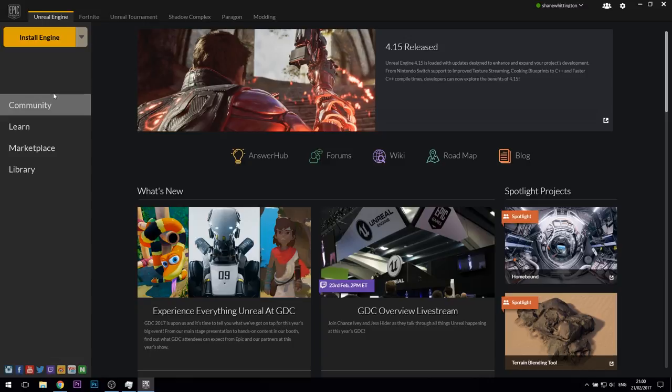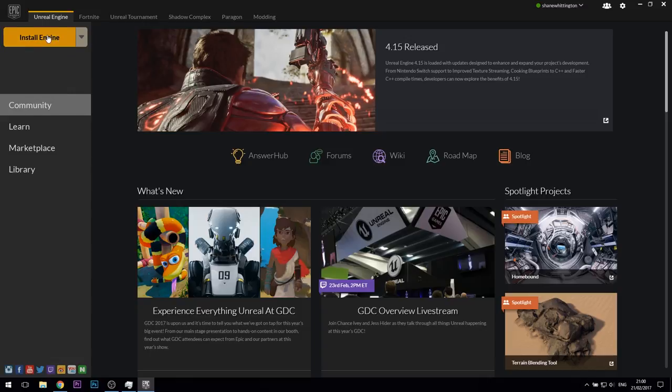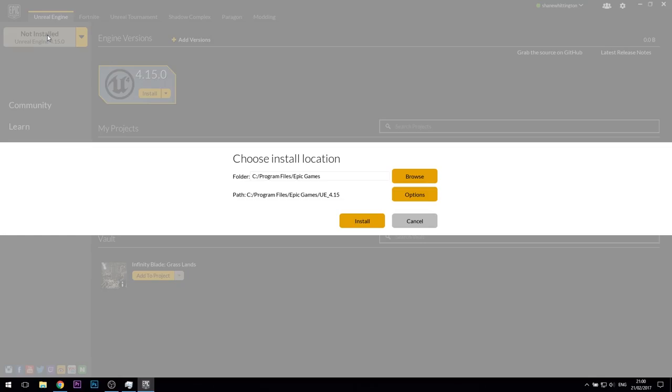When it's done, the Epic Games launcher should open. To install Unreal Engine from here, you need to click on the big yellow install engine button located at the top left corner of the window. This will begin the process of installing the latest version. Choose a location to install to, I just left it default, and then click on install.